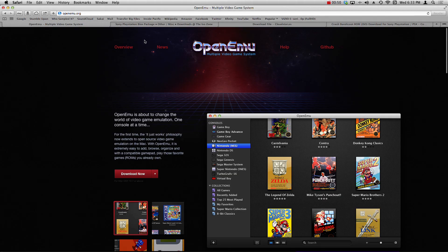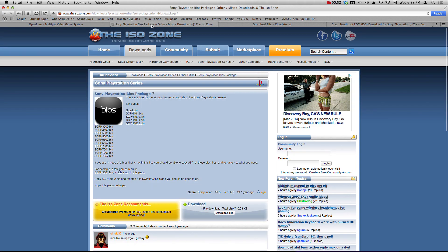So once you have those two things installed, head on over to this site right here and the link will be in the description for the site. This is going to provide us with the PlayStation BIOS package.